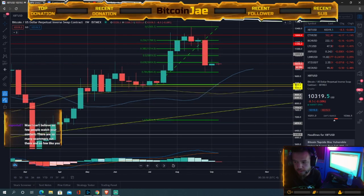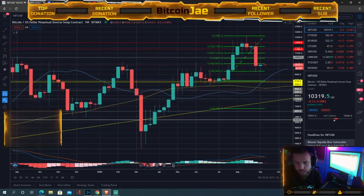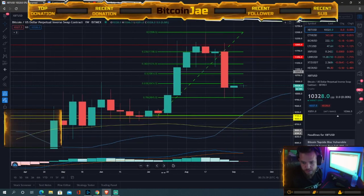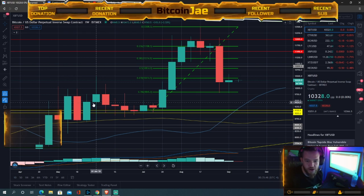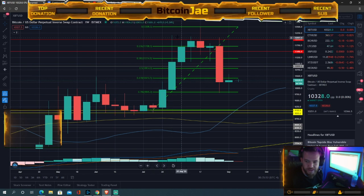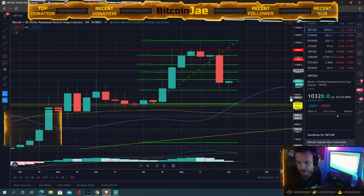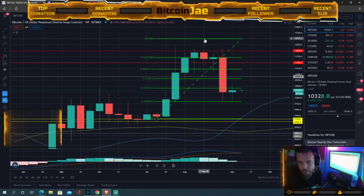Let's go to the weeklies. On the weekly chart, every single candle represents one week's worth of price action. As you can see, we took off in July and then got stuck in August.